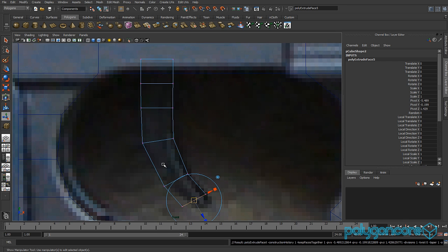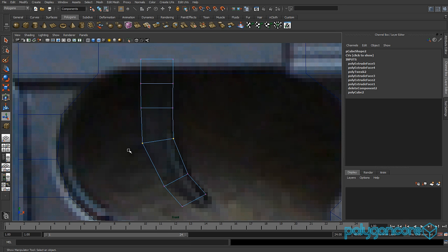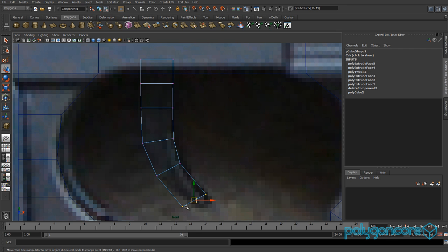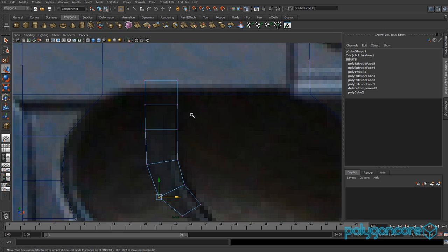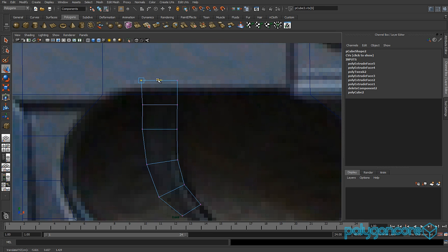Extrude again, and this time select the vertices and move them into place. Try to match the vertices with the picture. As you can see, it moves out to give a nice curving shape so it does not look hard and rigid.